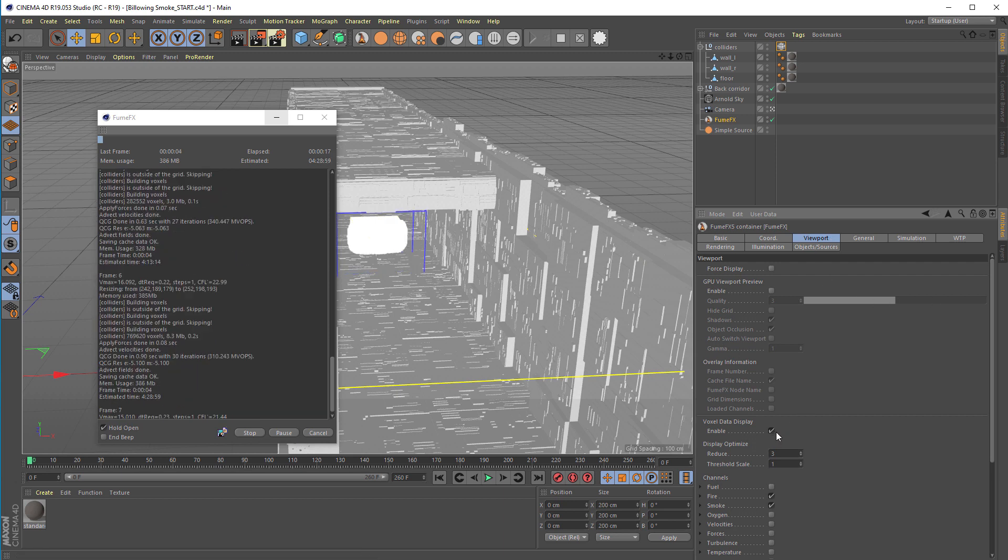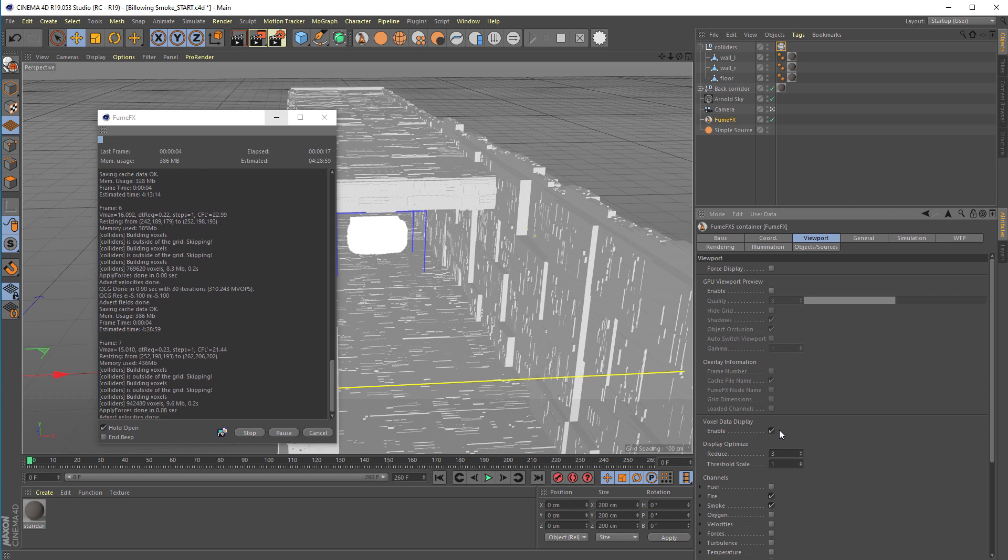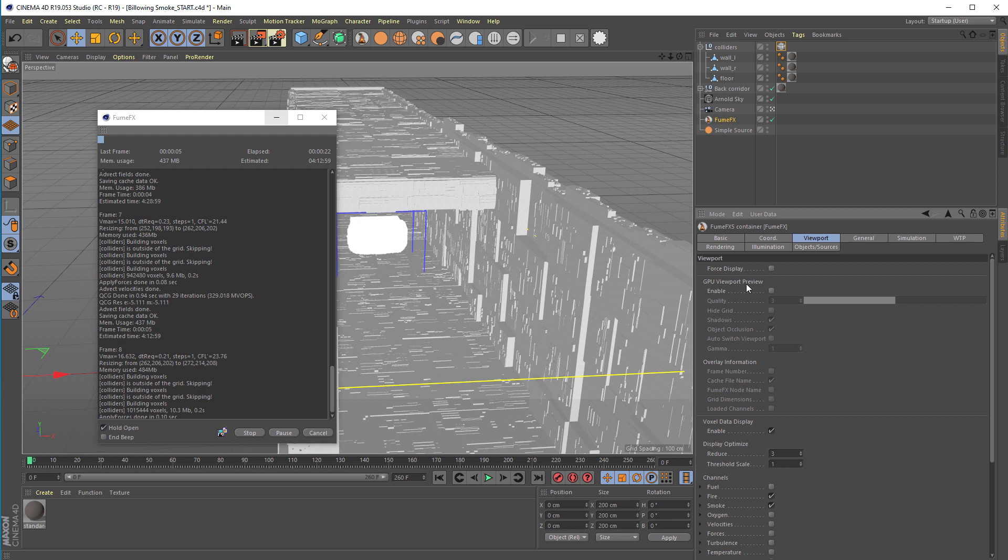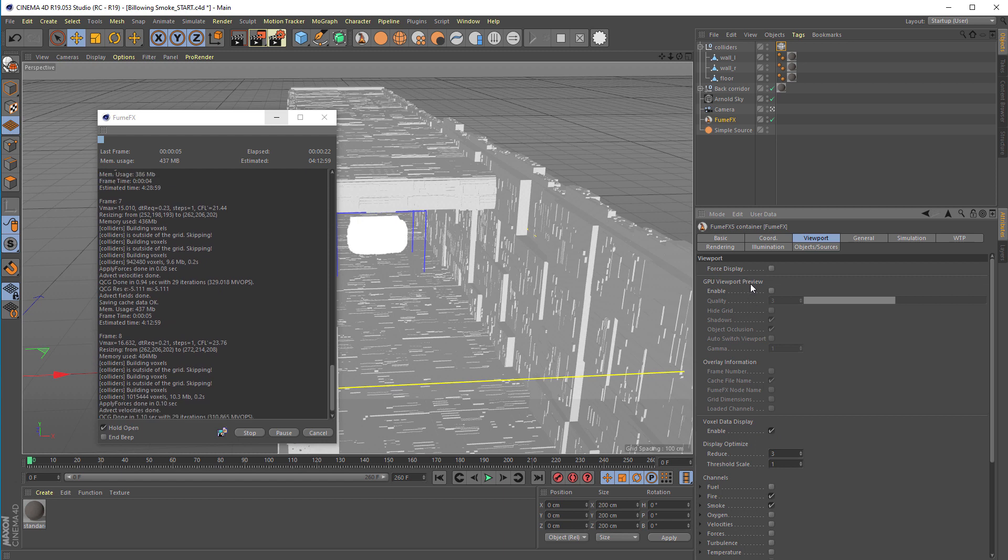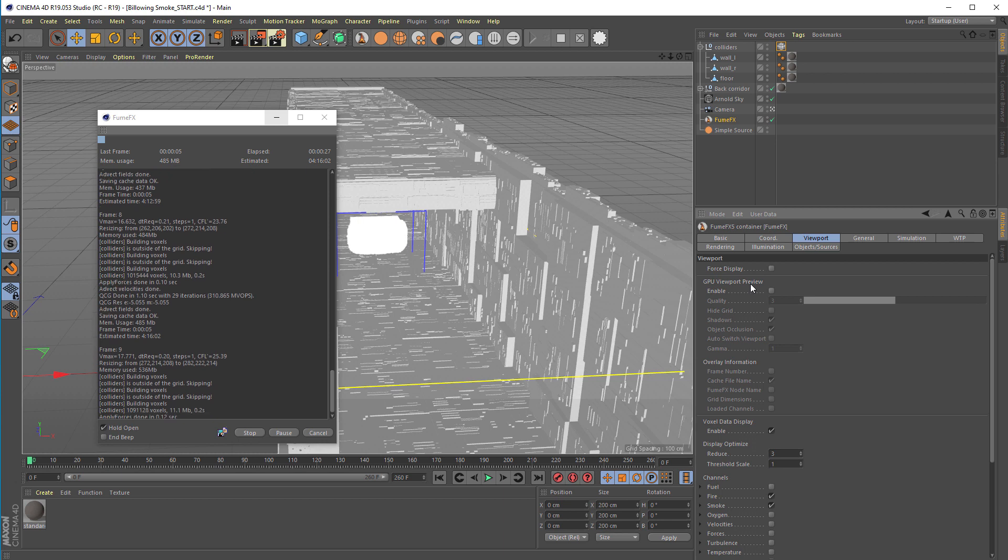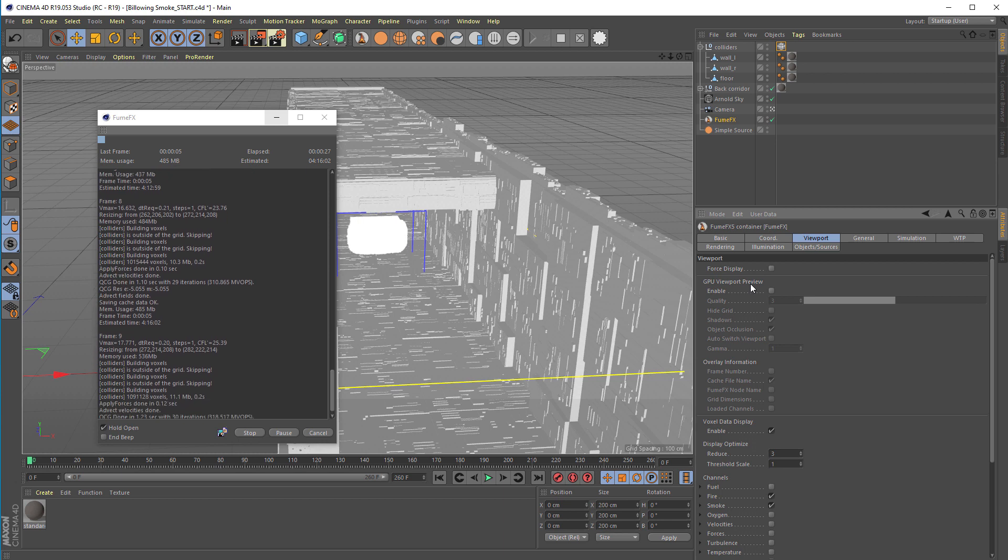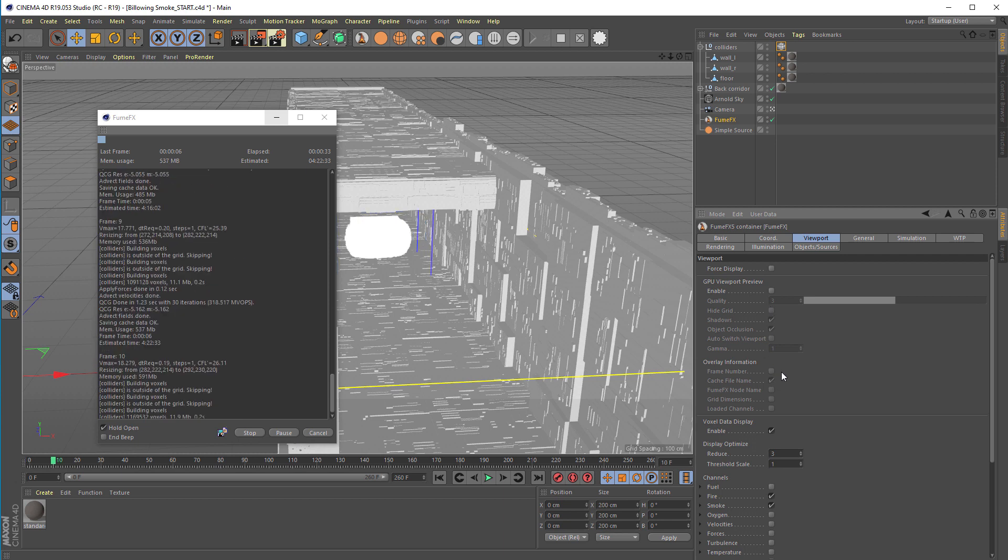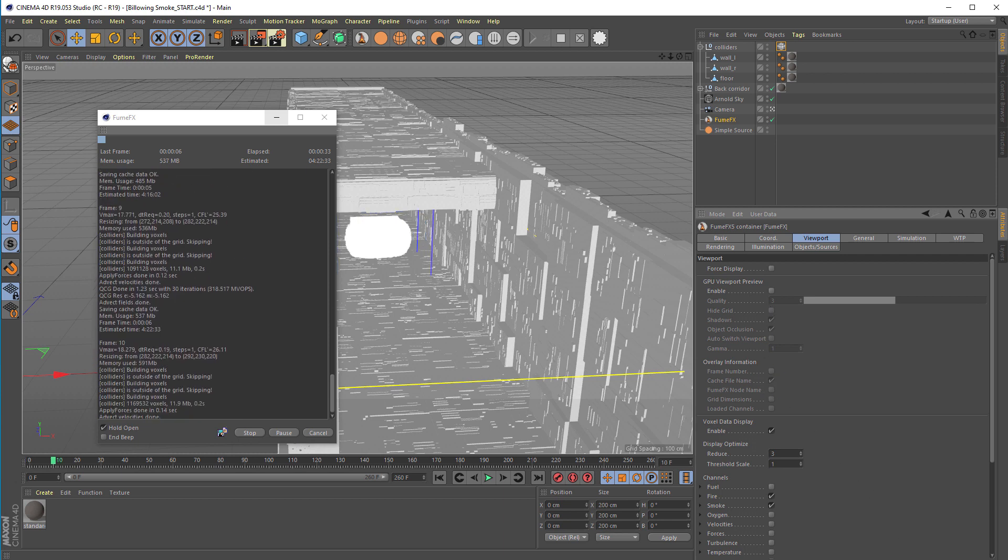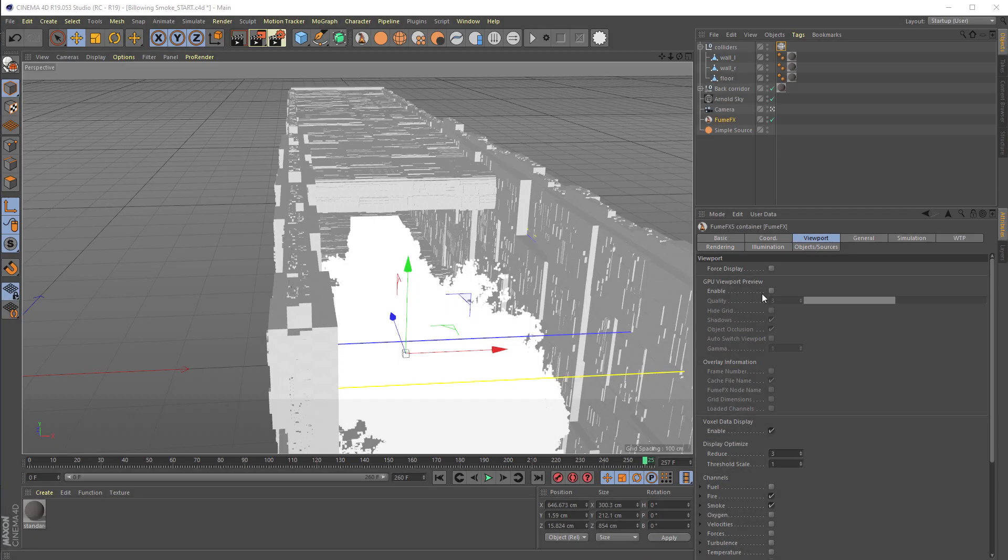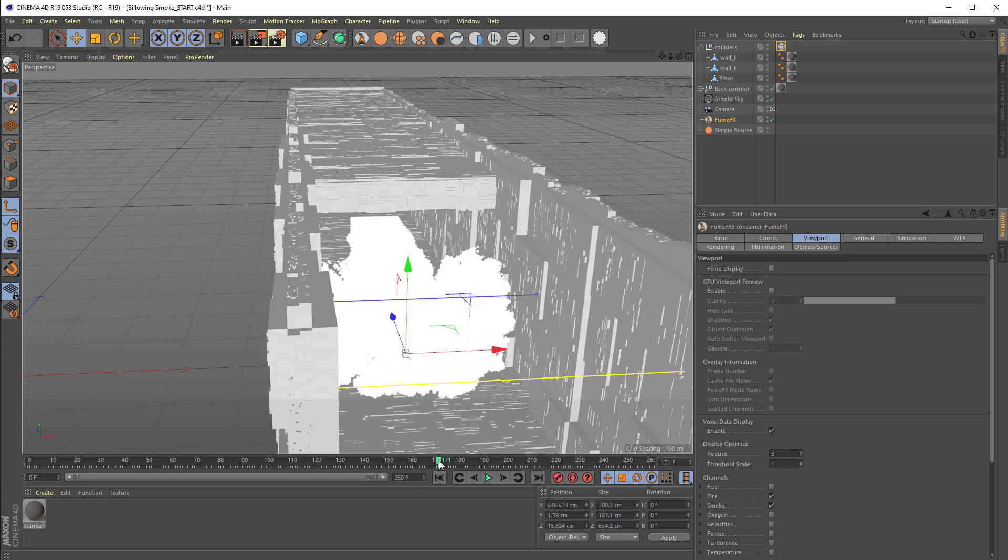During the simulation you can preview in viewport how the simulation is going to look using the voxel data display. Keep in mind that each time we simulate, either the voxel data or the GPU viewport preview takes some time from the simulation, so it will be longer than with those viewports disabled.